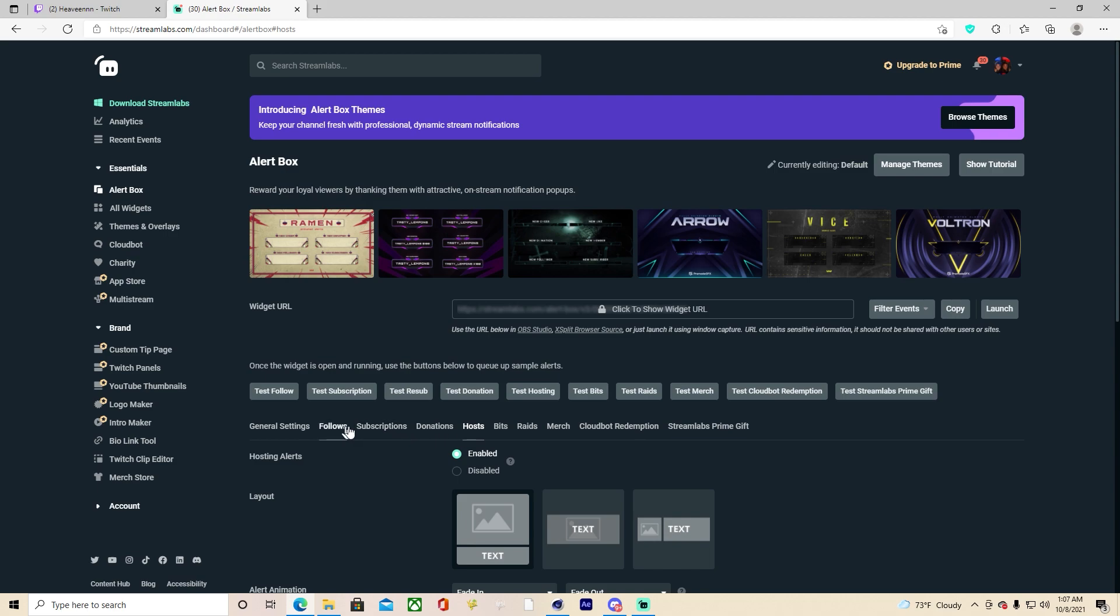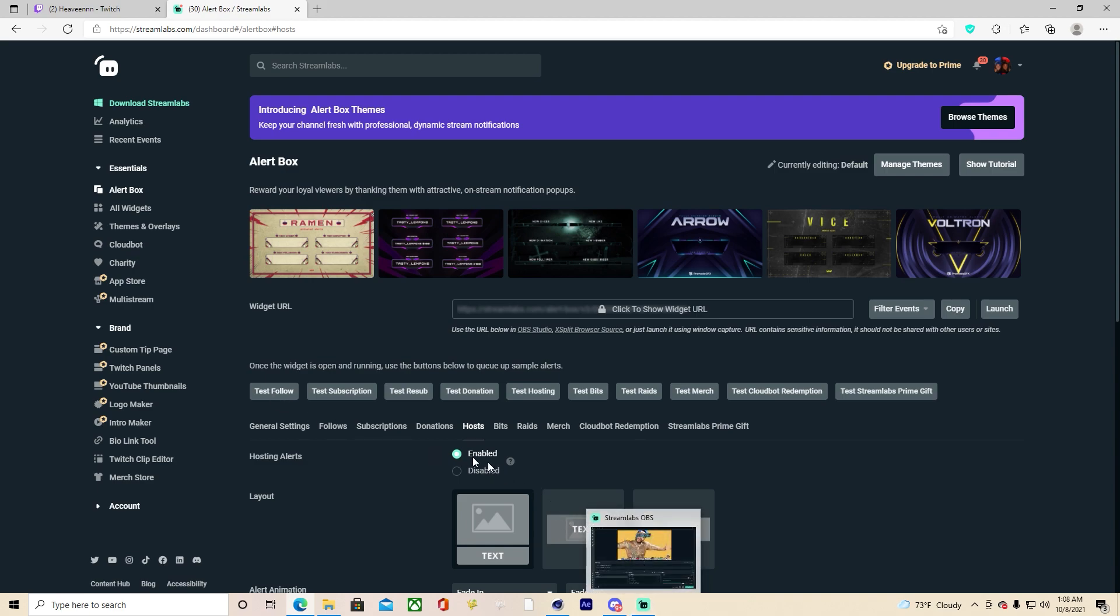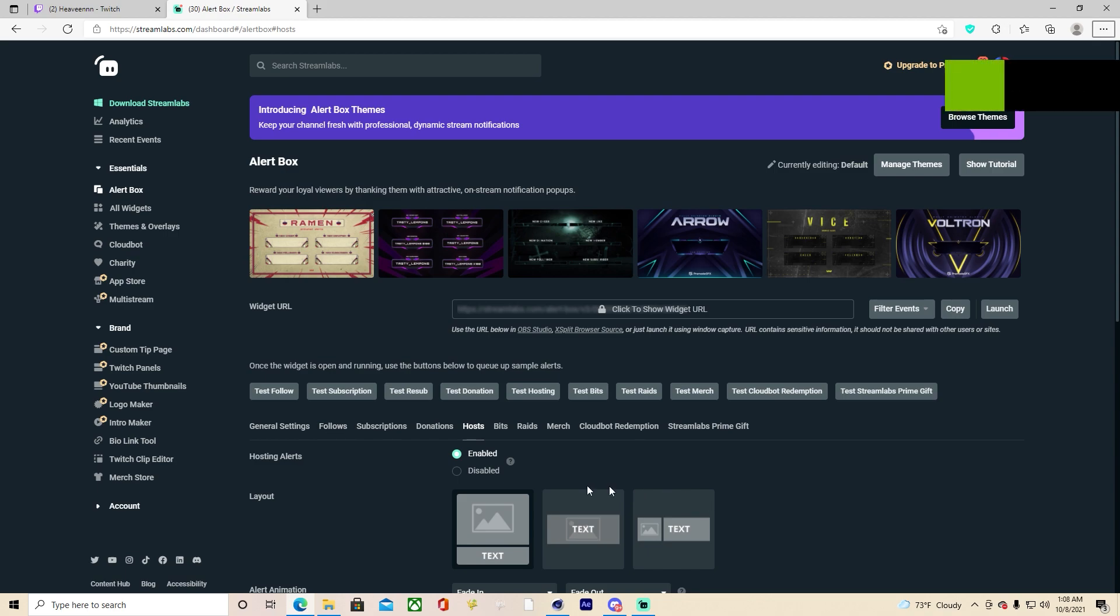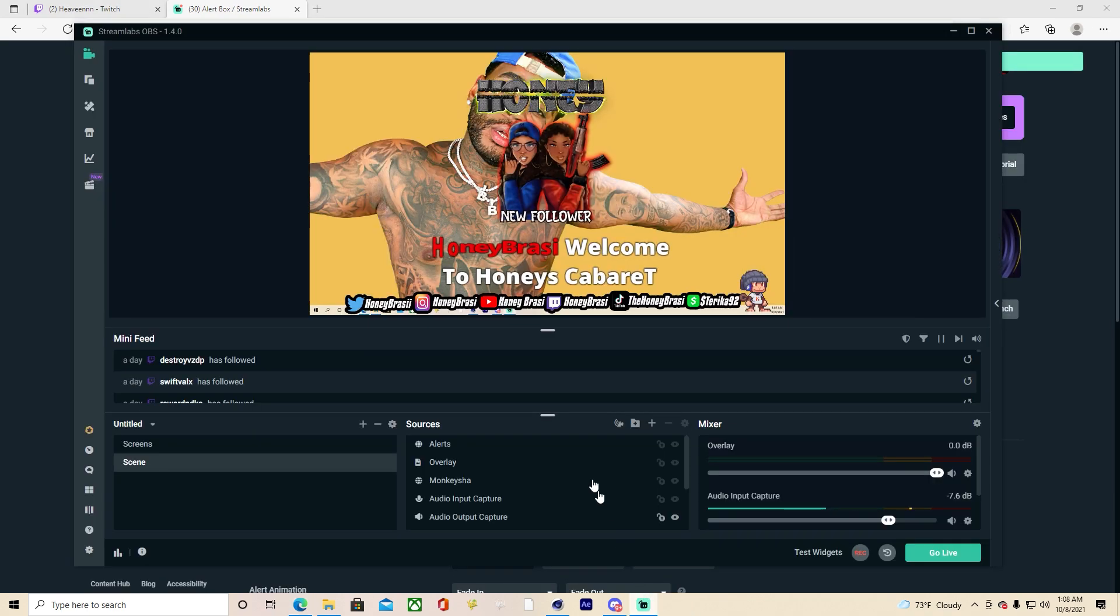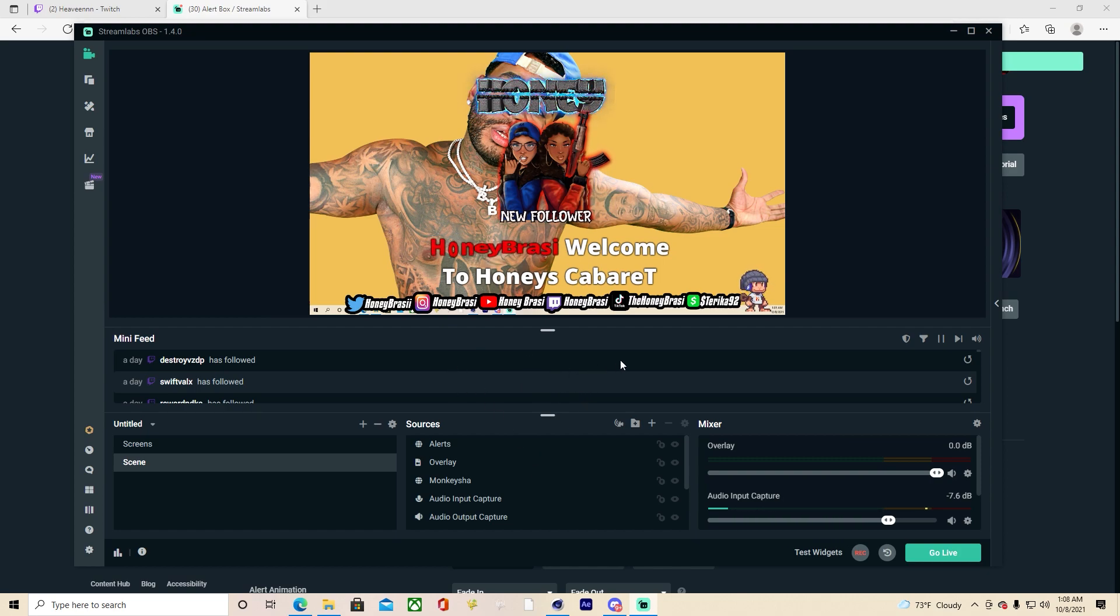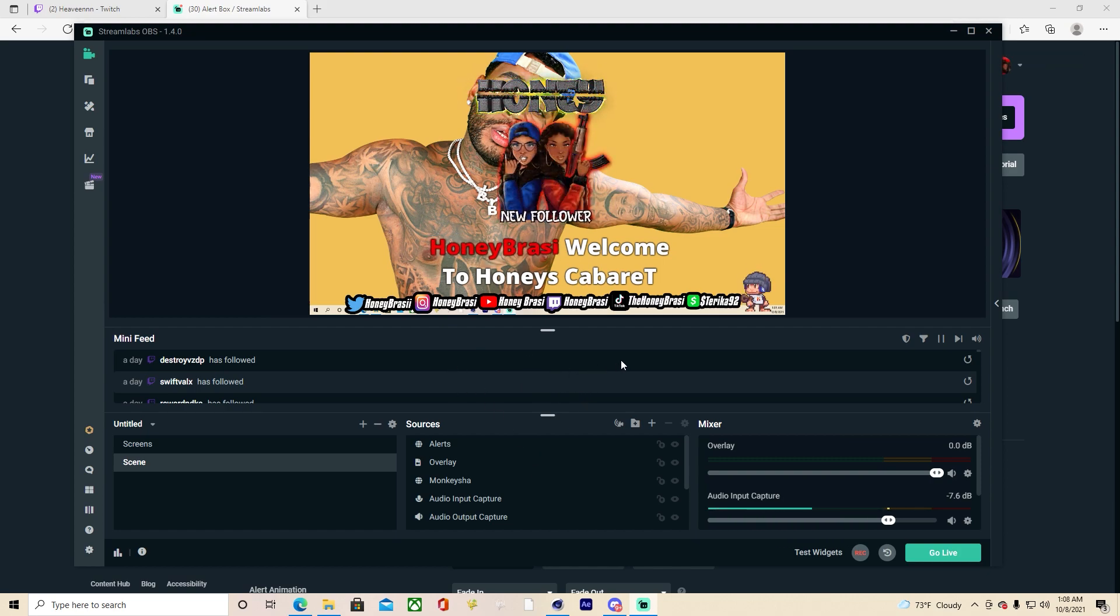So once you have done each alert for each one, you can test it. Basically when you test, you want to have your Streamlabs or your OBS open. Once it's open, test follow.